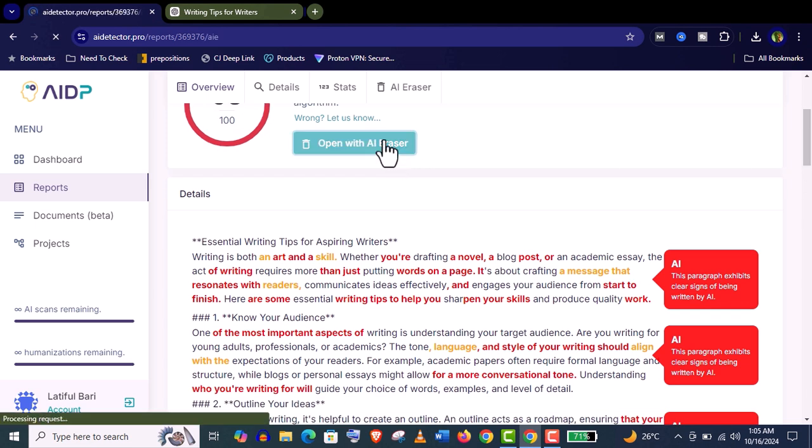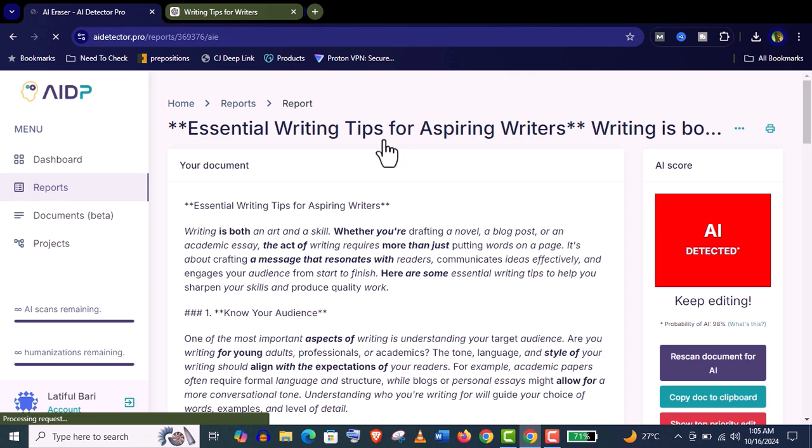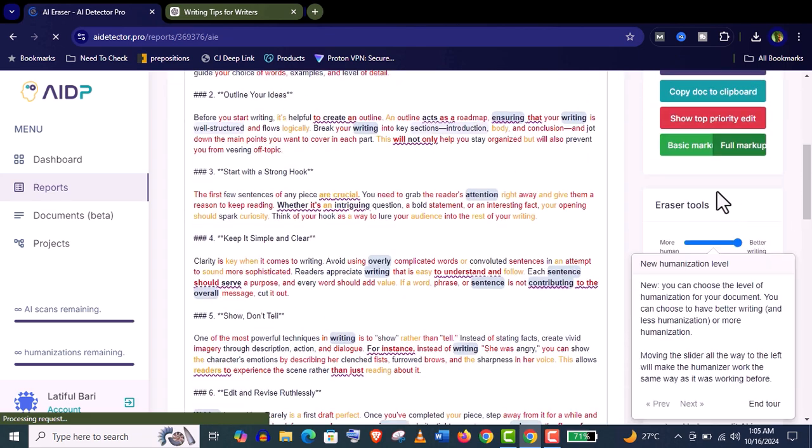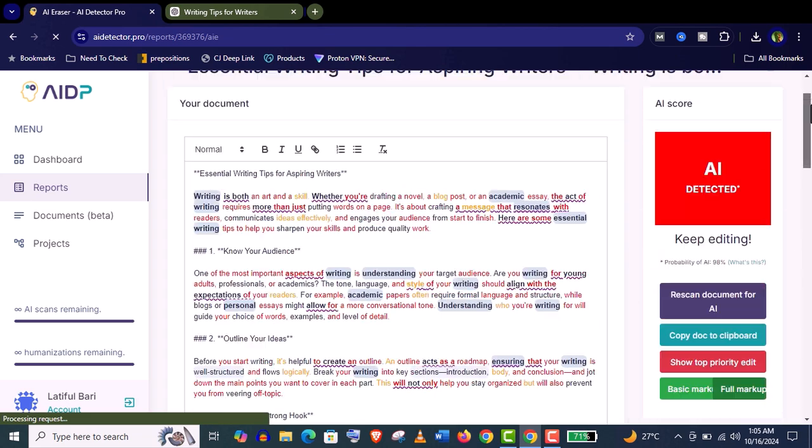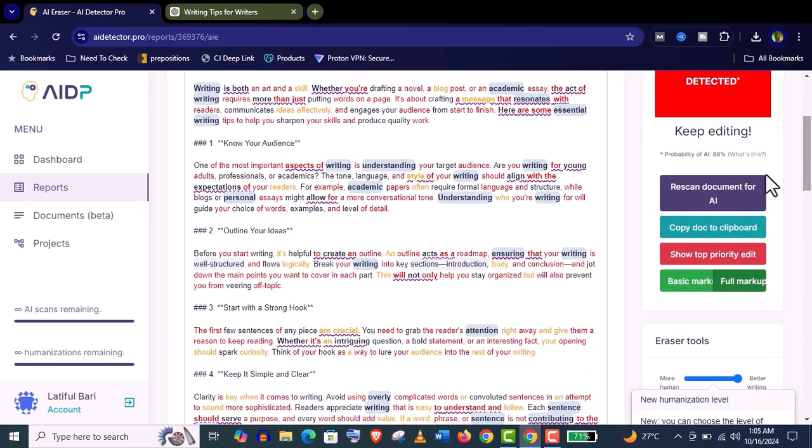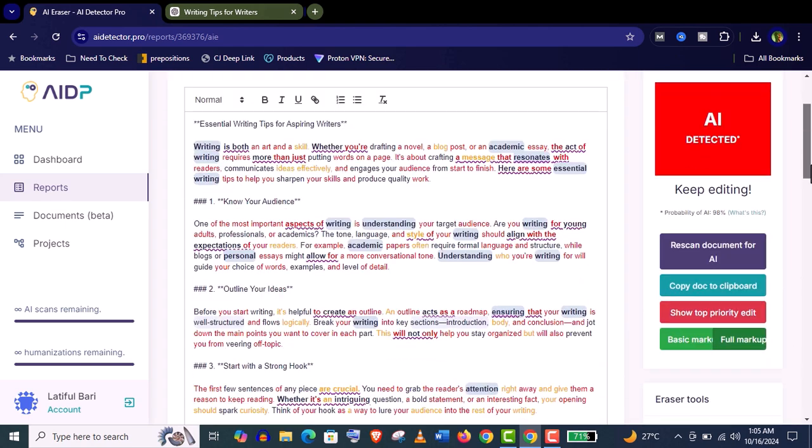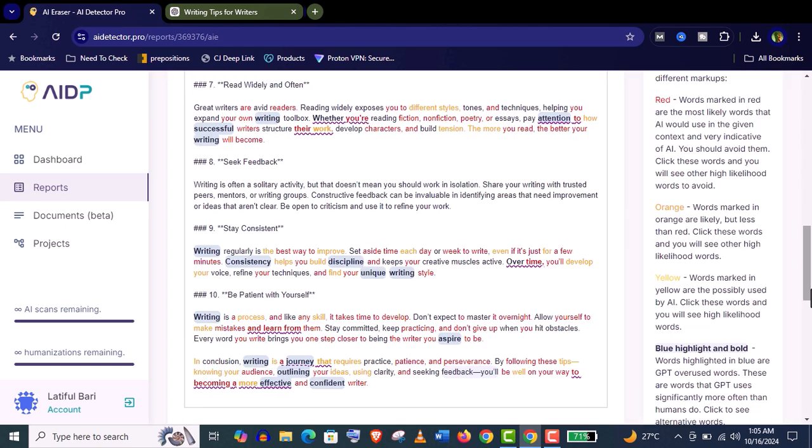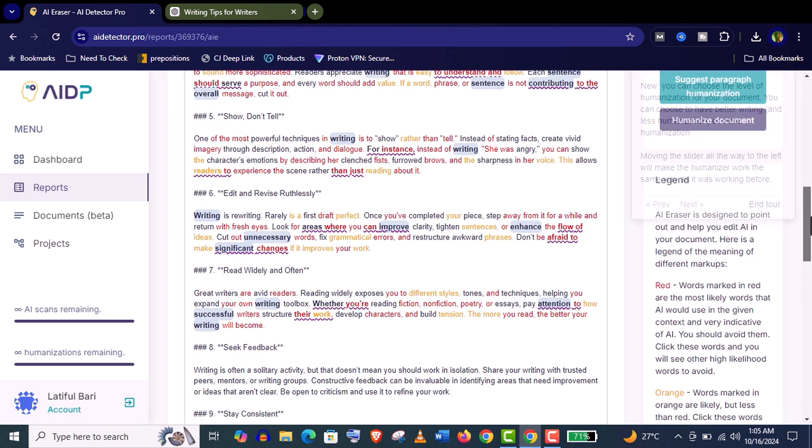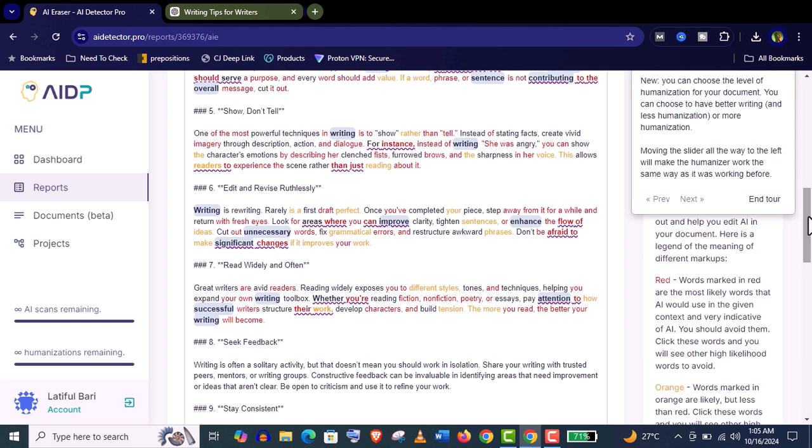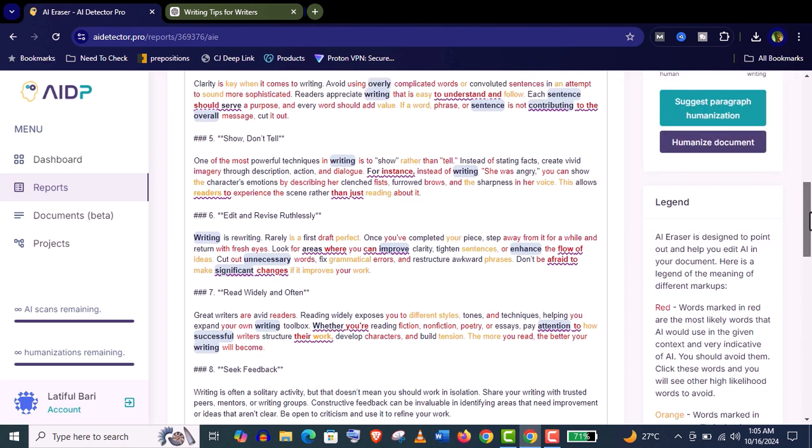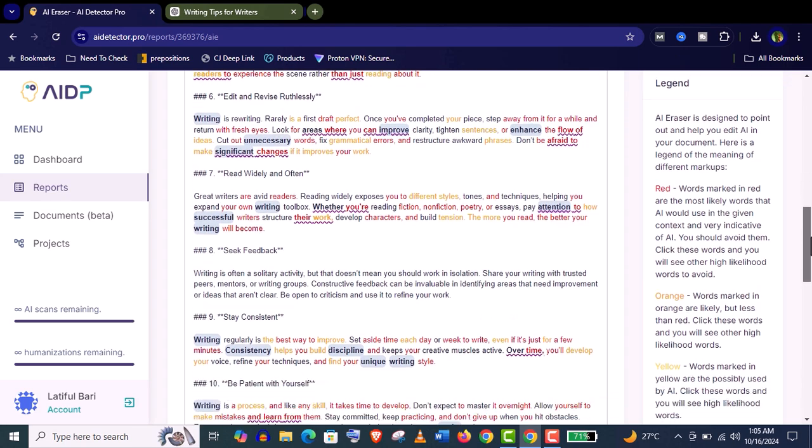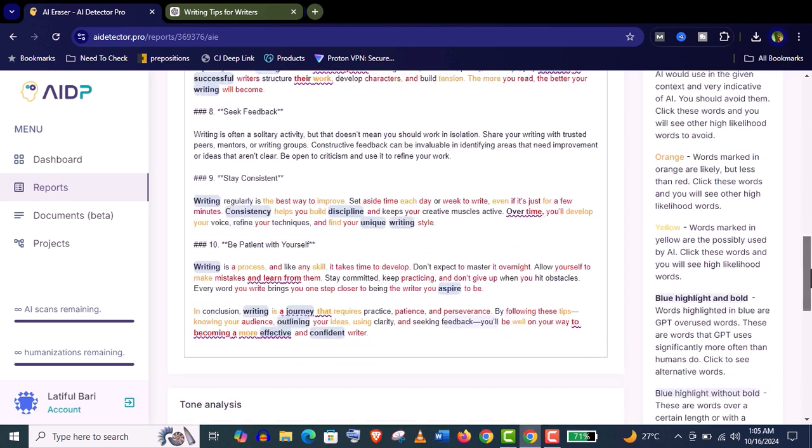Just click on this AI eraser. Now you can see some color highlighted. If you want to know in detail, just scroll down and you will see a little more explanation about this coloring. Words like red color words are marked because these words are very indicative of AI, so you should avoid them.